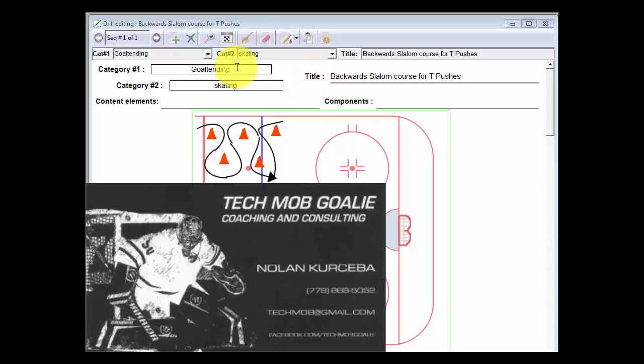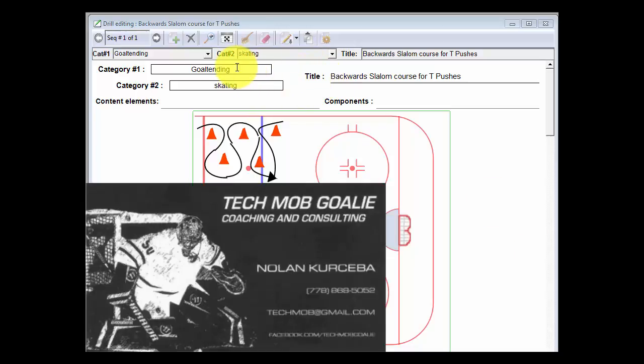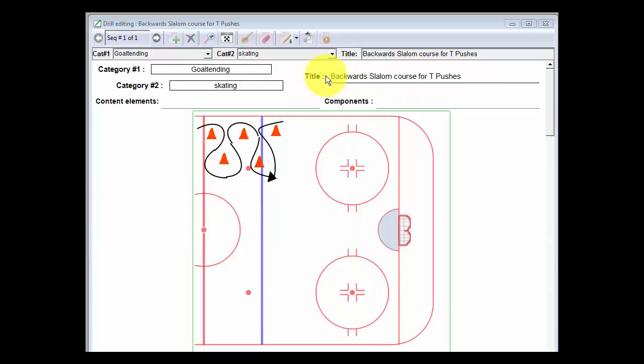This is a goaltending drill courtesy of Nolan 'Spider-Man' Kurceba of TechMob. This one is called, I'm calling it this, I should actually check with them.